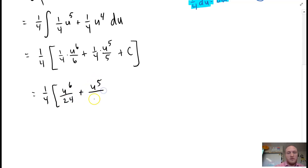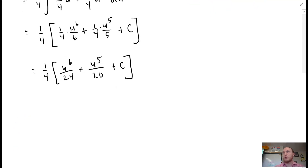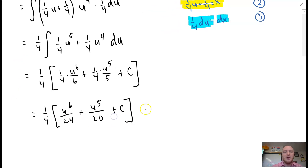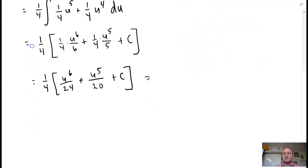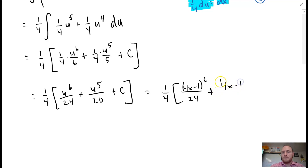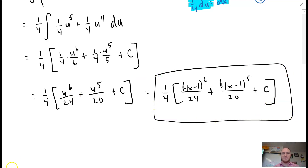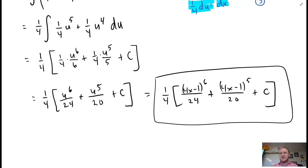Plus C, since it's indefinite. Cleaning this up: one-fourth times u to the sixth over 24, plus u to the fifth over 20, plus C. Now we back-substitute u equals 4x minus 1, giving one-fourth times (4x minus 1) to the sixth over 24, plus (4x minus 1) to the fifth over 20, plus C. And there's your answer.